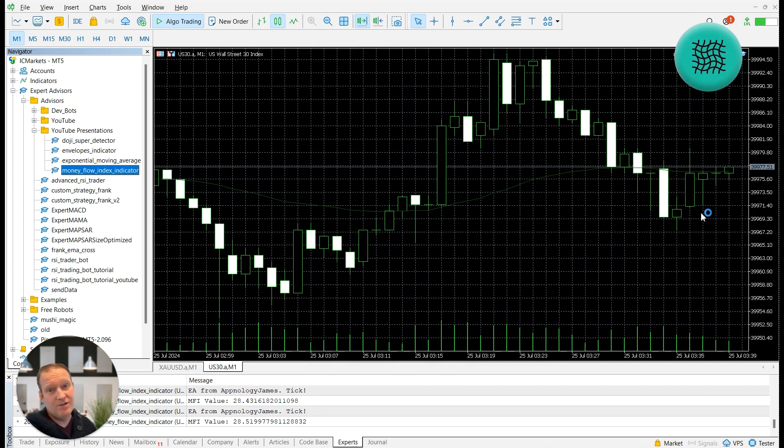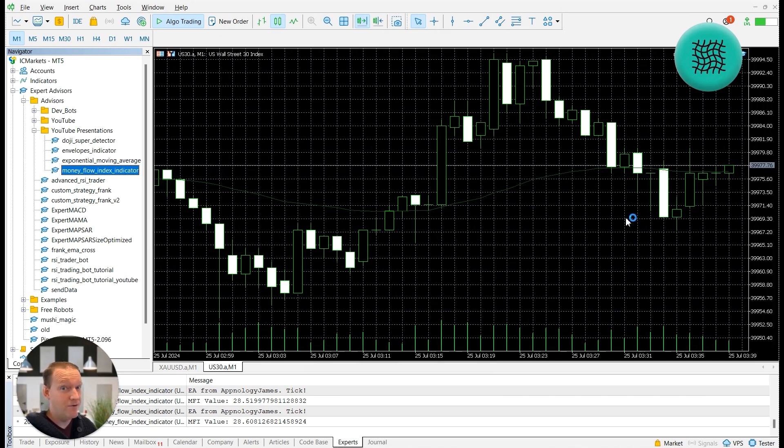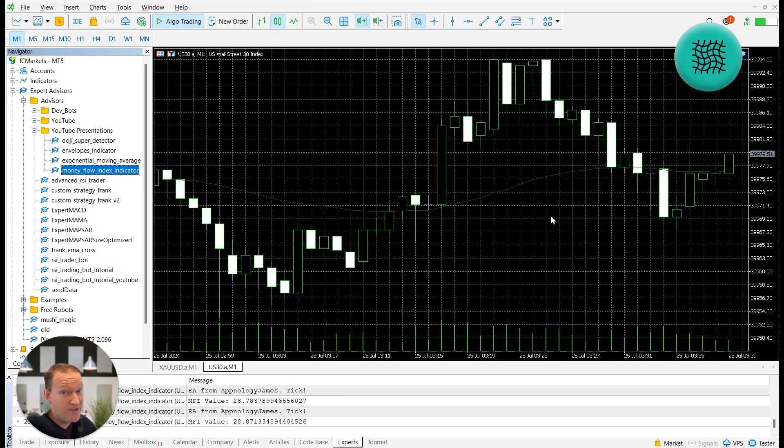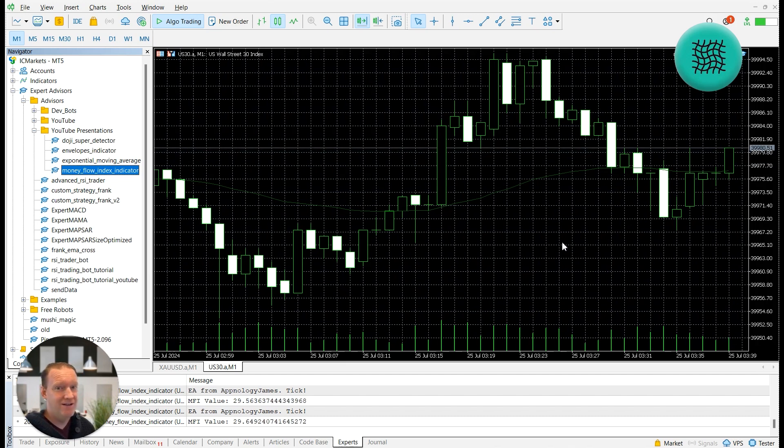In the next episode I'm going to be going through a really common question that a lot of people ask, which is how do I detect when a new candle occurs on MetaTrader. I'll see you there.